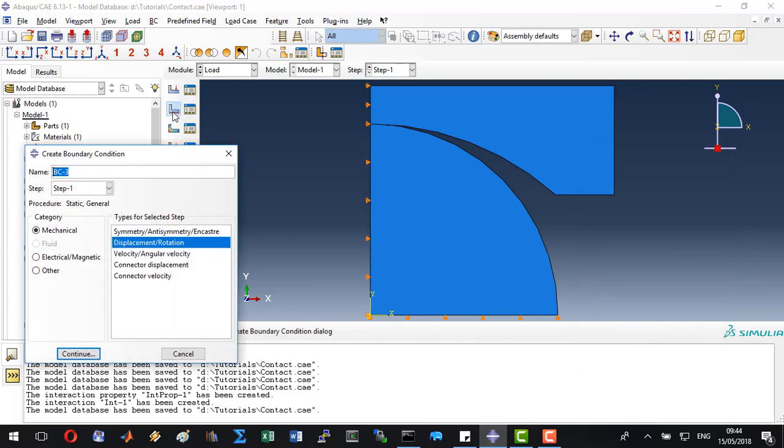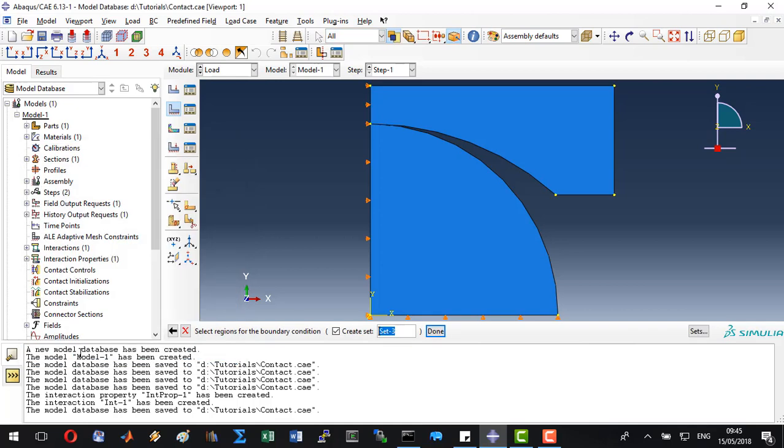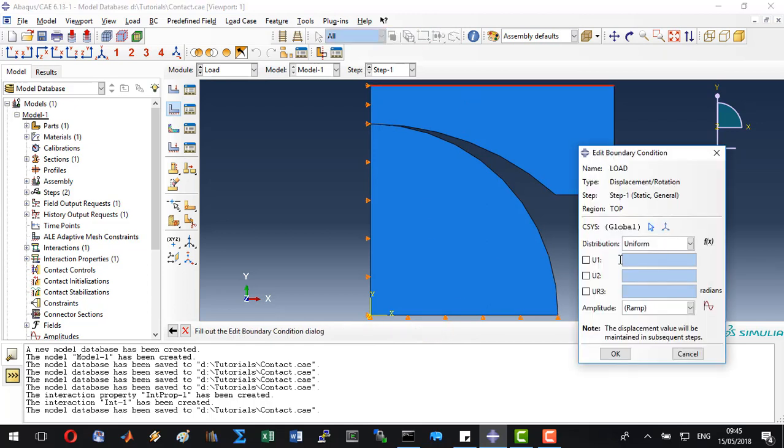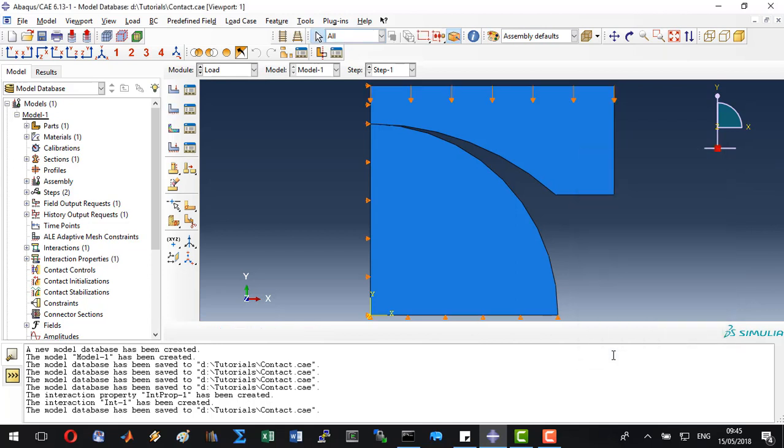To apply the displacement, we will apply the load on the top. Click continue. Name this set top. Highlight the top surface of the jaw. Click OK. We will apply the y-directional displacement with a value of minus 0.33 mm. Click OK and save the model.